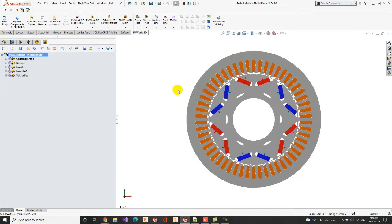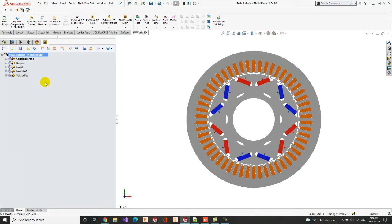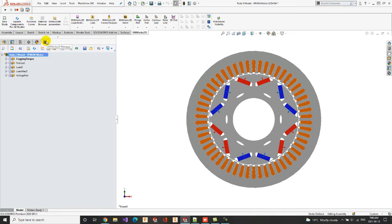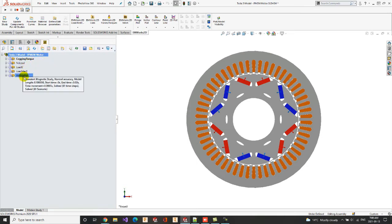The particularity of EOMC 2D software is its integrity inside SOLIDWORKS, which makes it easier for the user to draw the model geometry than use it to do the simulation. So here we have the EOMC 2D manager open, and consequently, we can view the multiple studies performed on the Tesla 3 model.